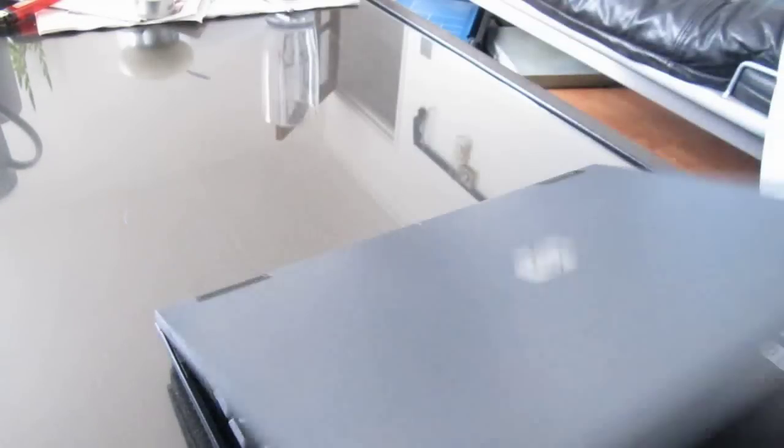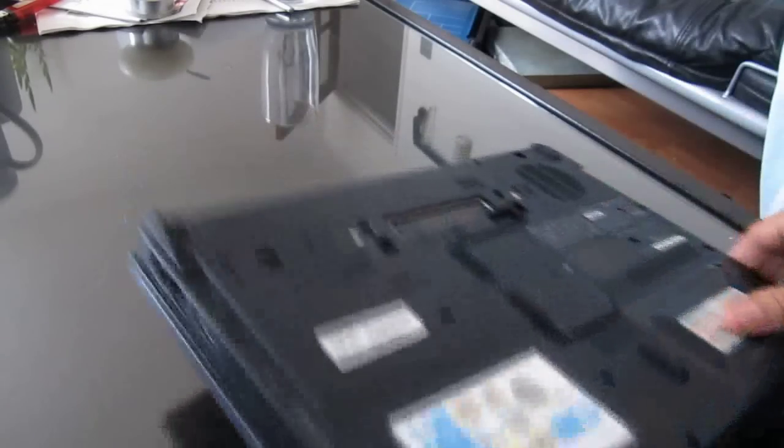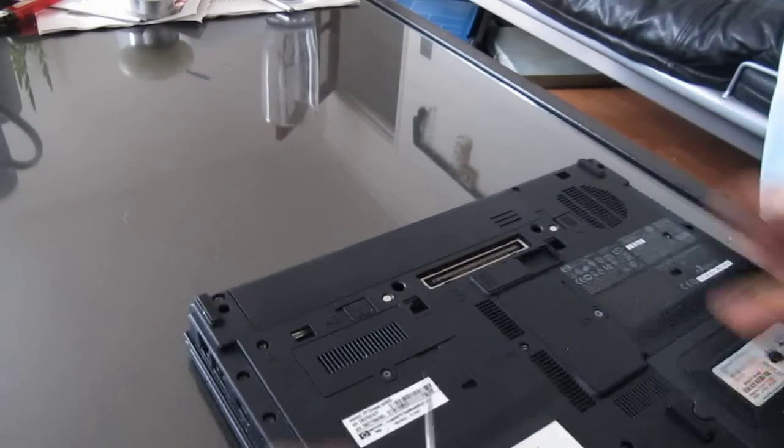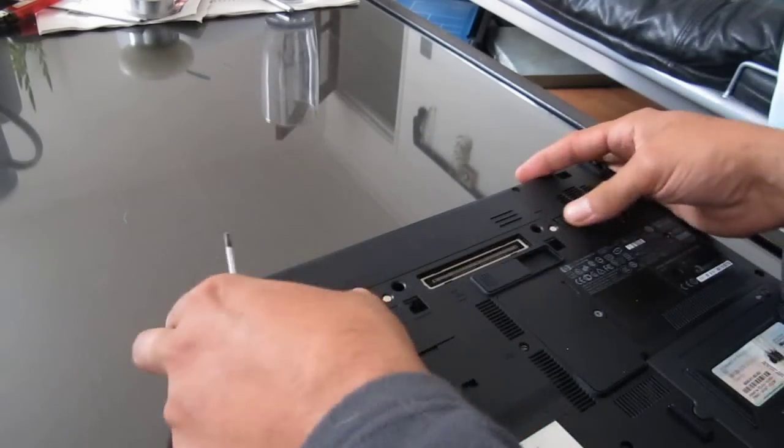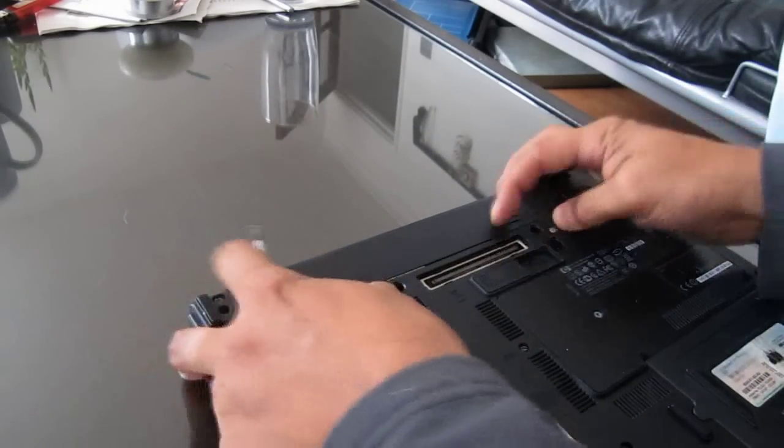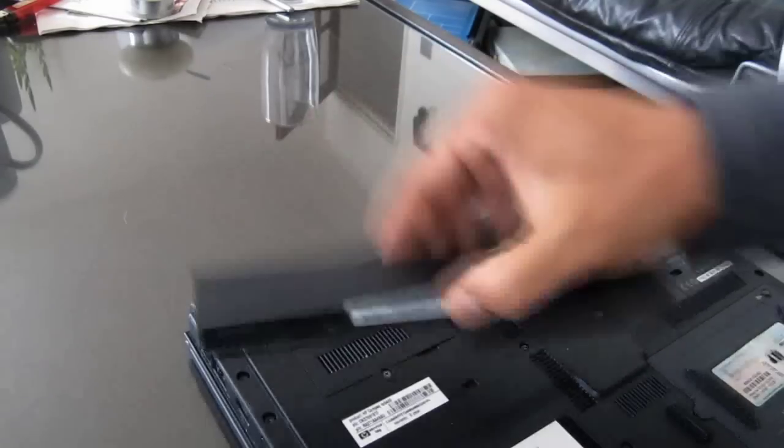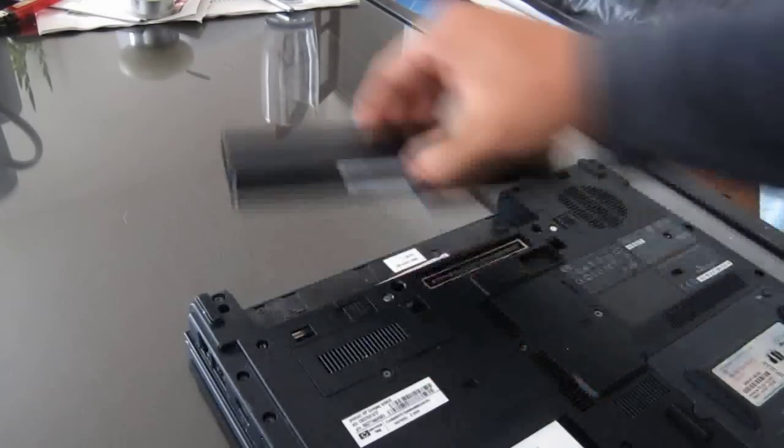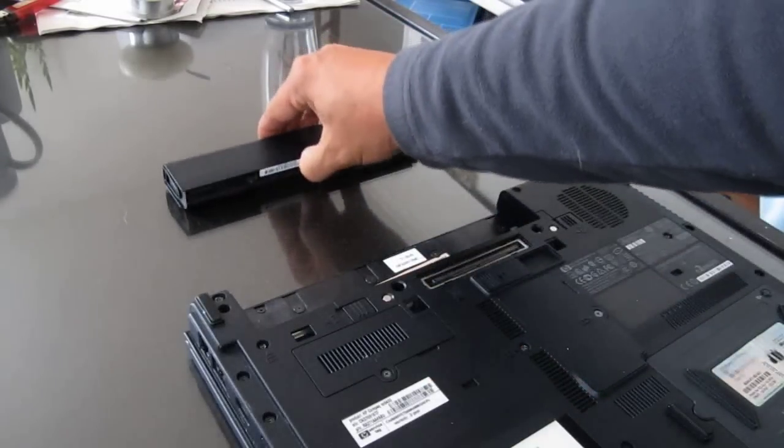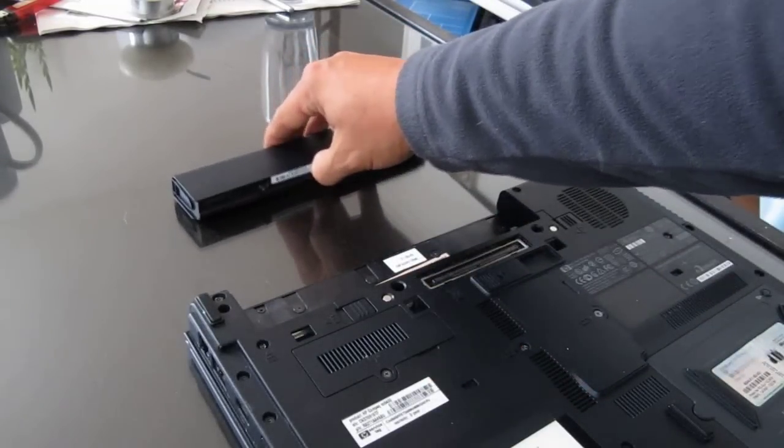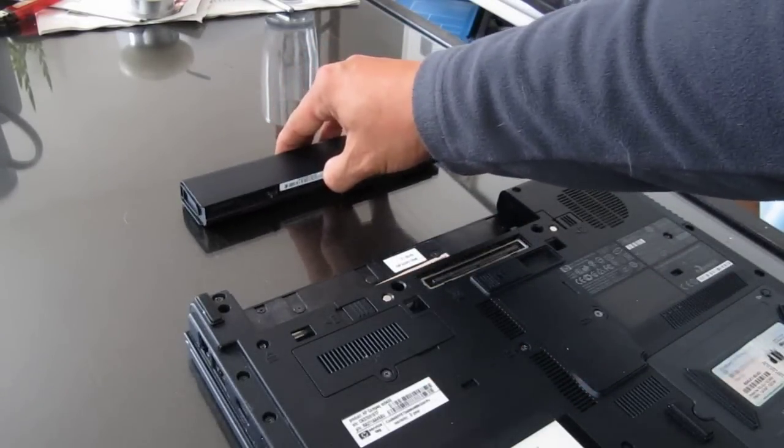So we're going to turn the machine over, and what we're going to do is remove the battery. This is a must, part of the procedure to clear the ROM.